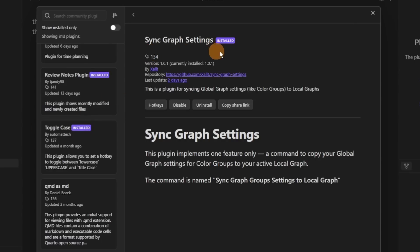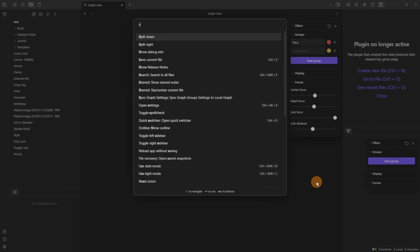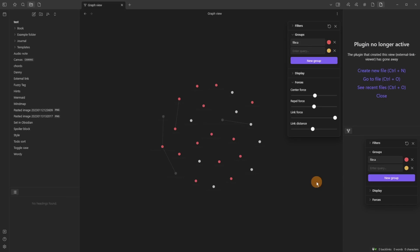Then we have Sync Graph Settings, which does what it says — the global graph view settings, and when you sync the graph it syncs those group settings to your local graph. It can be useful but I don't use the graph so I don't see a use for it.